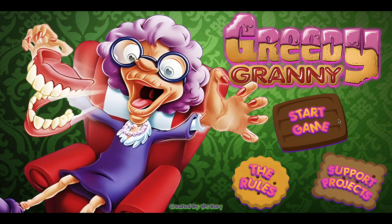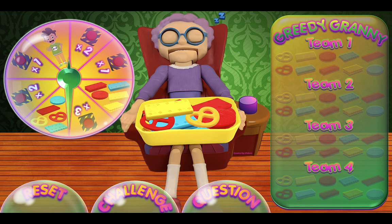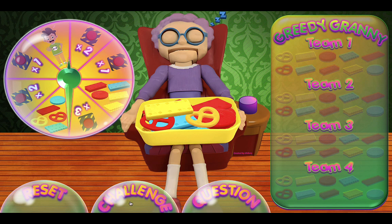Let's start the game by clicking Start Game. This is the main game board. On the left we have the spinner and the little pointer. In the middle we have the snacks — cookies and biscuits. On the right side we have the scoreboard with Team 1, Team 2, Team 3, and Team 4 — you can put the team name there. We also have the reset button, the challenge button, and the question button. The challenge button is a bit tricky if they're feeling lucky.